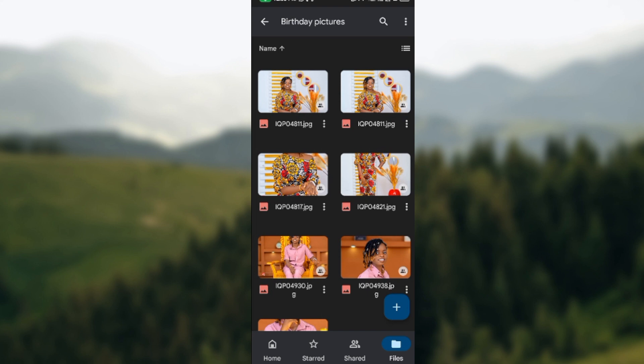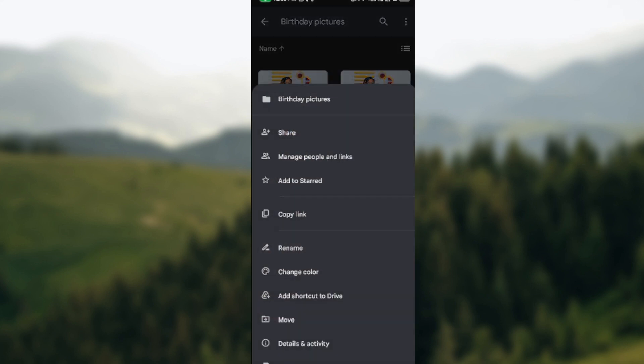Once you click on it, a menu will pop up showcasing the title of the folder, which is birthday pictures in this case. Then you'll see 'Manage people and links' - that is our focus in this tutorial.